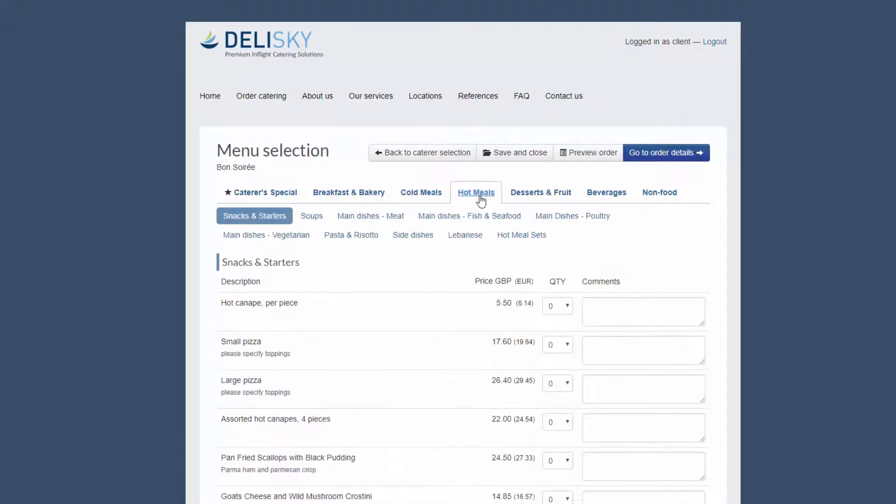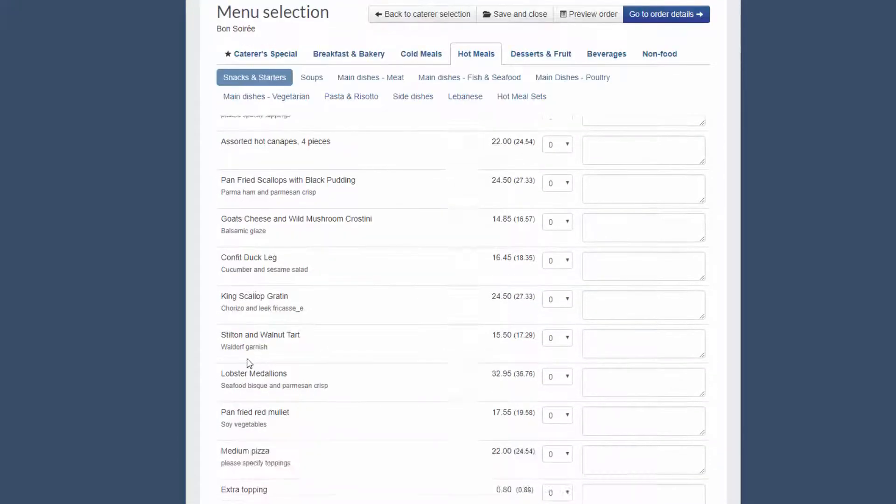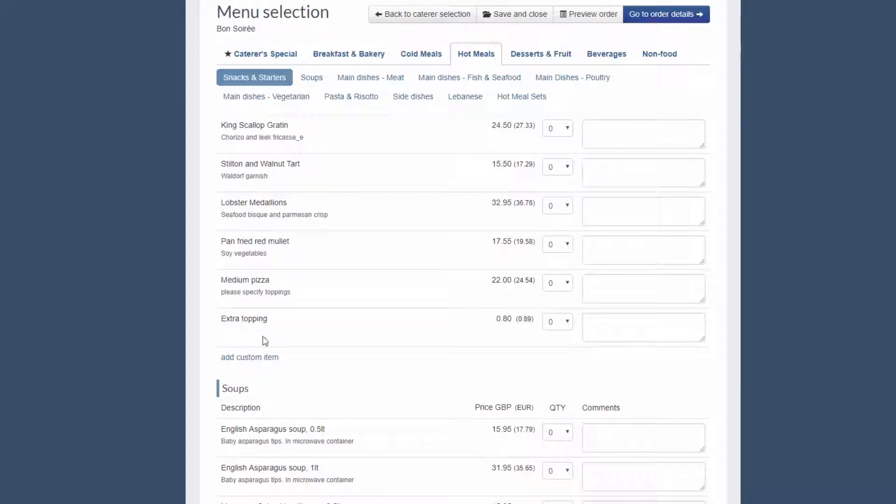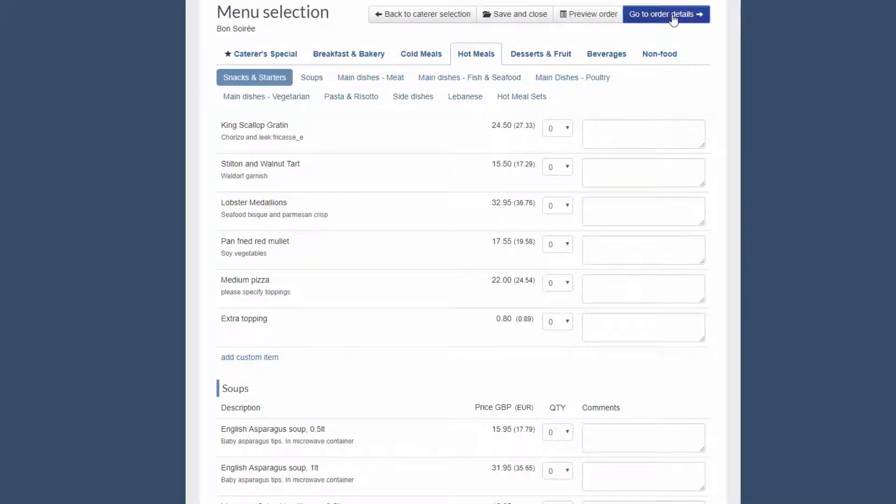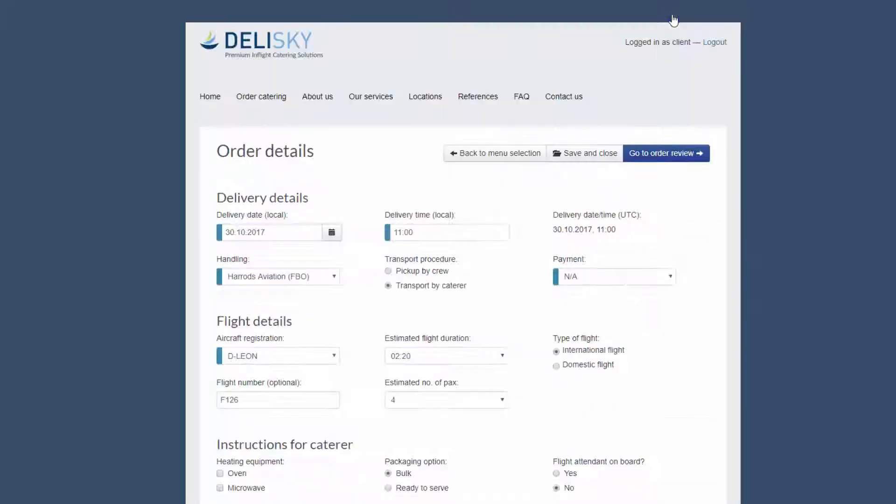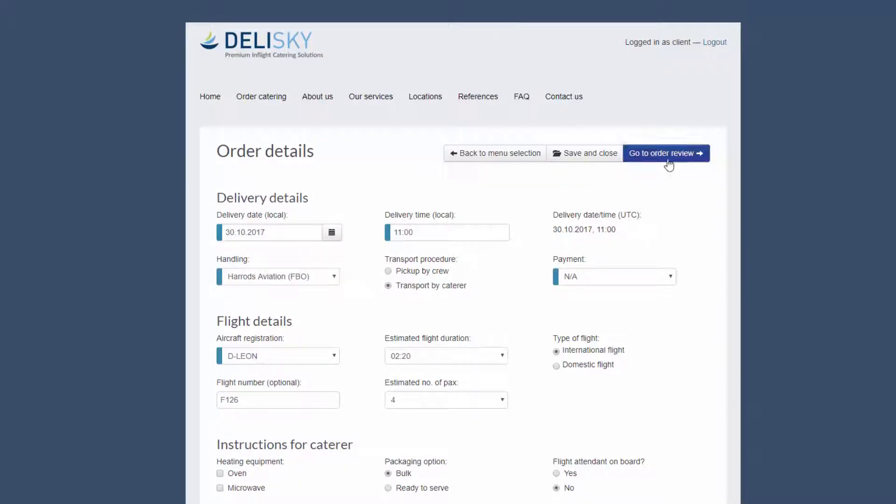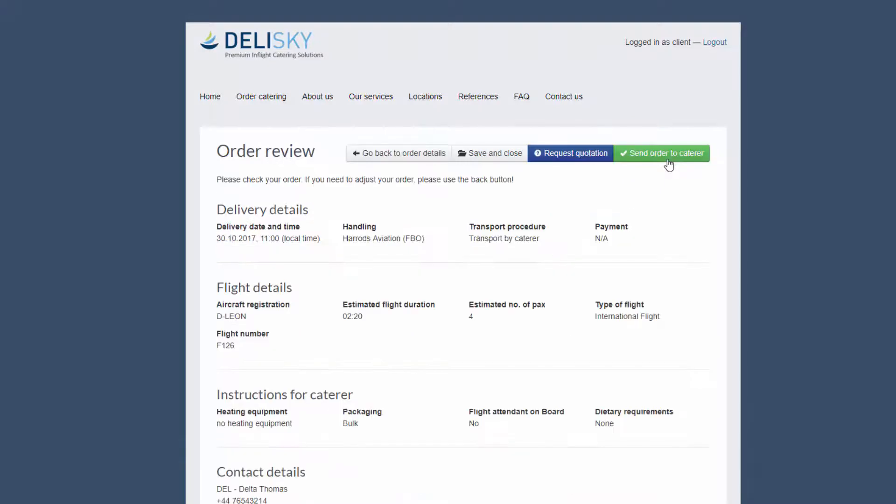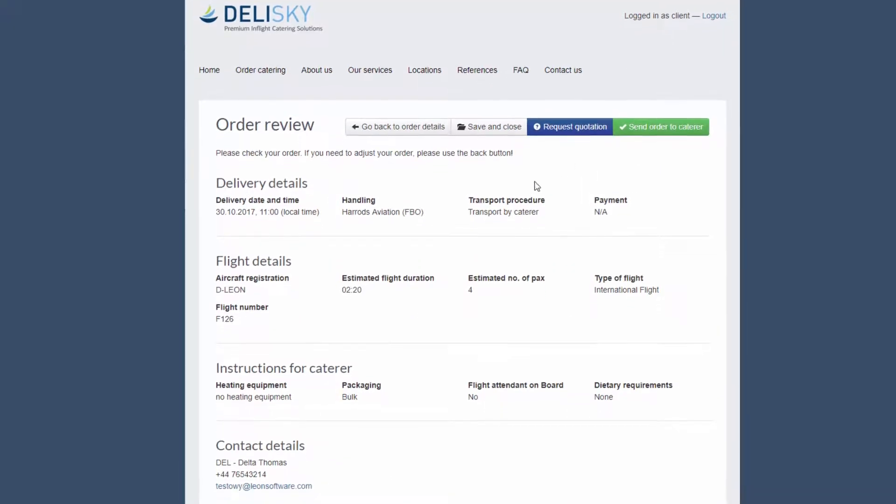It is also possible to add items not available on the list. Once you are happy with the order, you just need to set up the order details including the delivery and flight information, and then you can review the order to make sure all details are correct before submitting it.